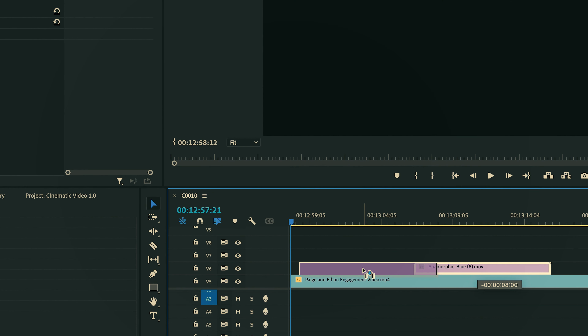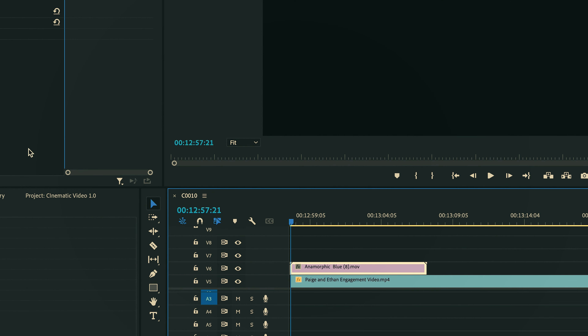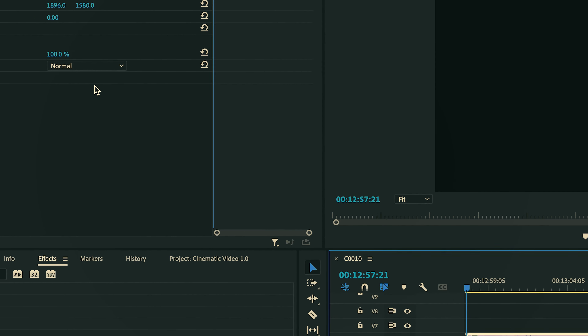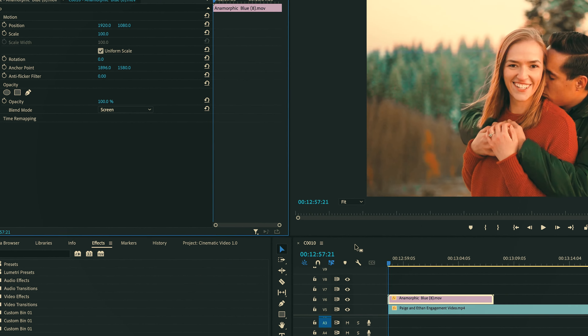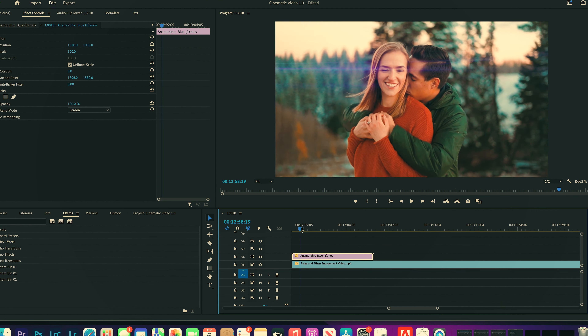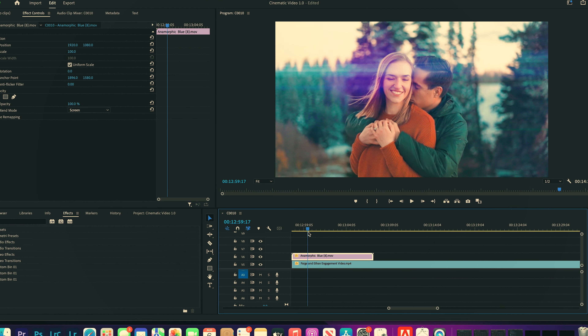Especially if you're doing this for a client. If you add some cool light leaks, anamorphic lens flares, normal lens flares, fog, or dust — it really makes the whole video look way nicer and way more professional. I will include a few free overlays that I use for my videos in the description below. Make sure to check those out.